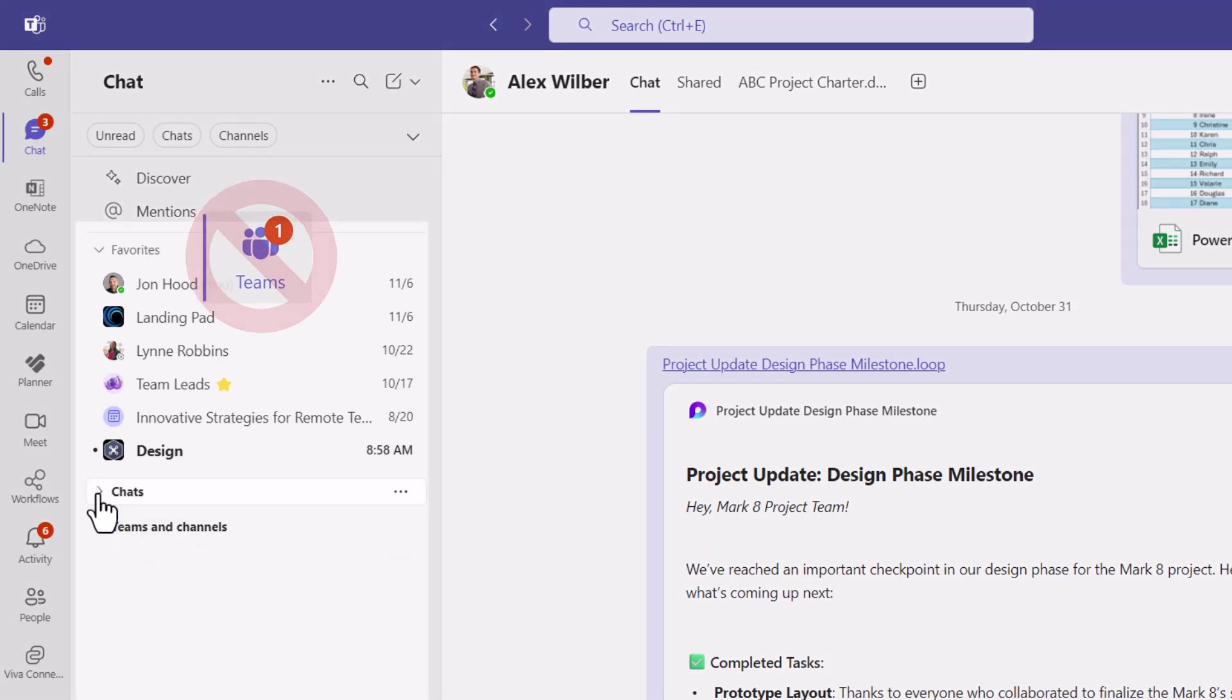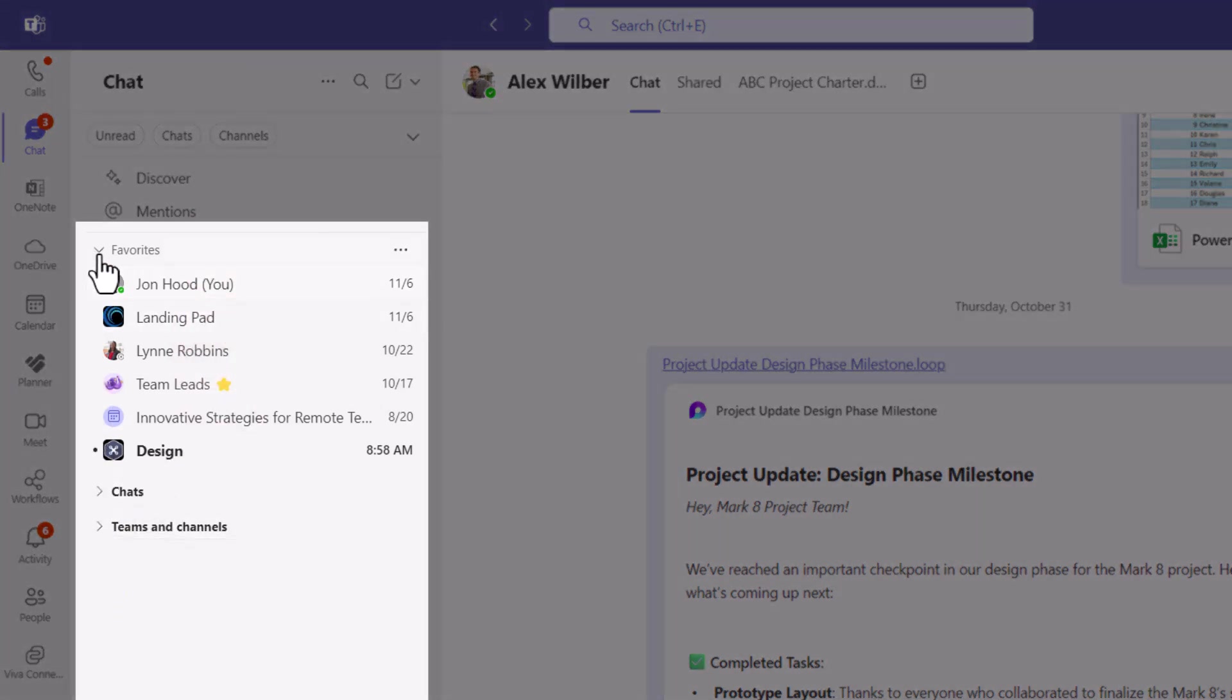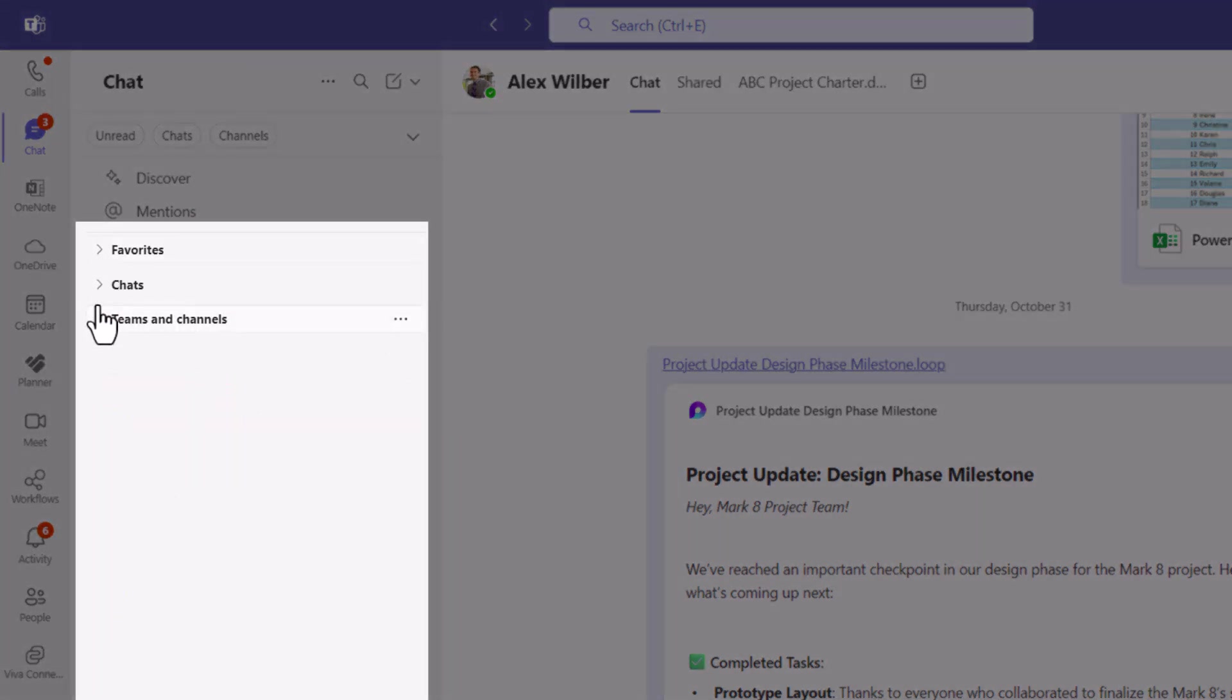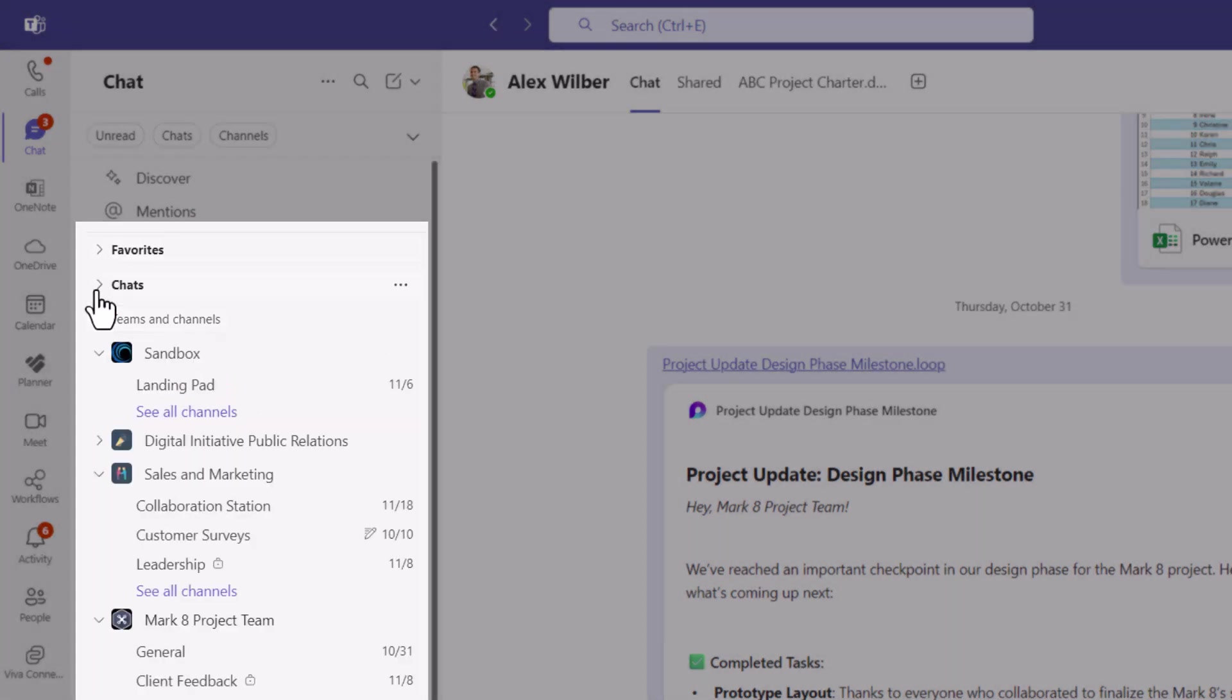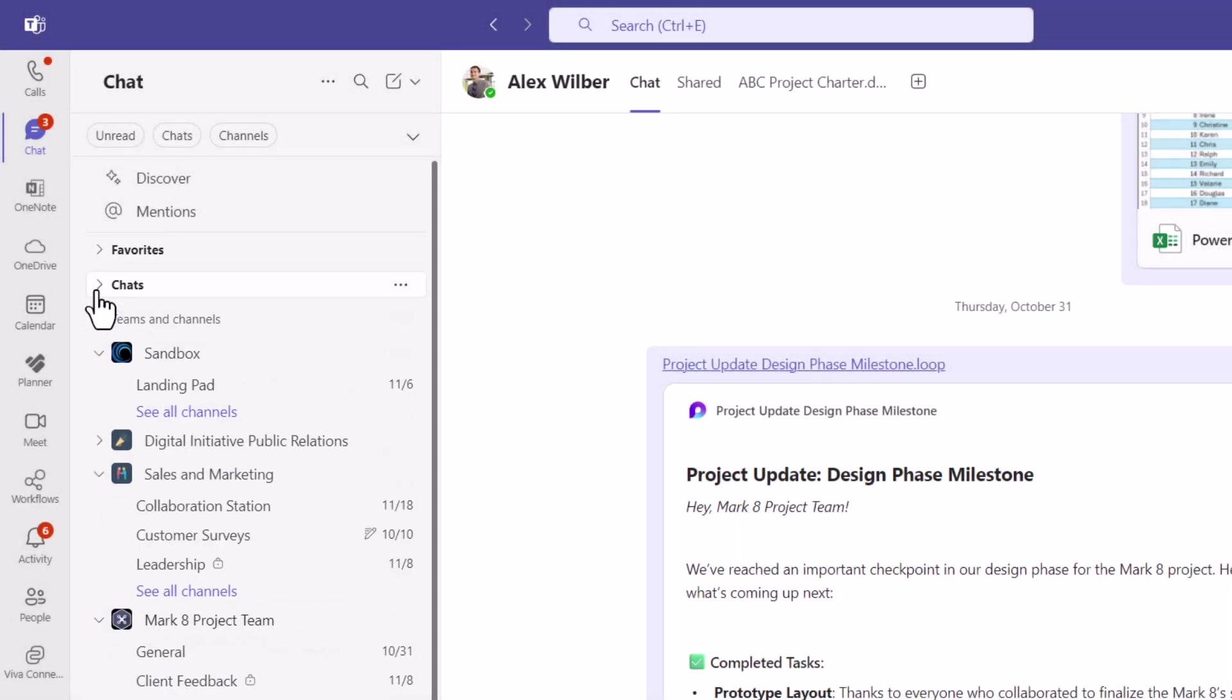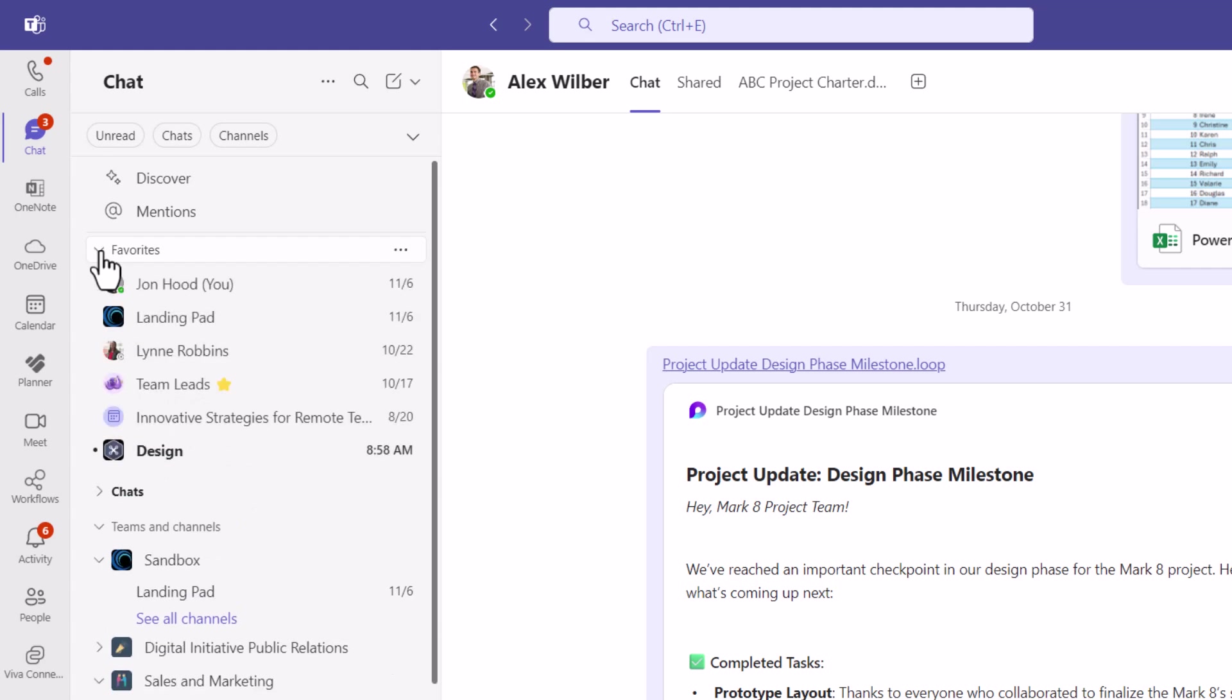Everything has been consolidated. Teams and channels, chats, they can expand and collapse, and then favorites.